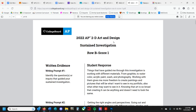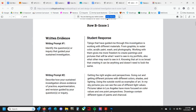Let's take a look at one that got a score of 1. The student's theme for their sustained investigation says: 'Things that have guided me through this investigation is working with different materials, from graphite to watercolor, acrylic paint, wash, and photography. Working with them gives me more freedom to create paintings and pictures that will be what I want to see in my portfolio — and what others may want to see in it. Knowing that art is so broad that creating it can be anything and doesn't need to look the same.' Once again, what is this investigation about? We don't know. There's really no investigation here — it's literally saying whatever I want to create using a variety of media. That's not an investigation.